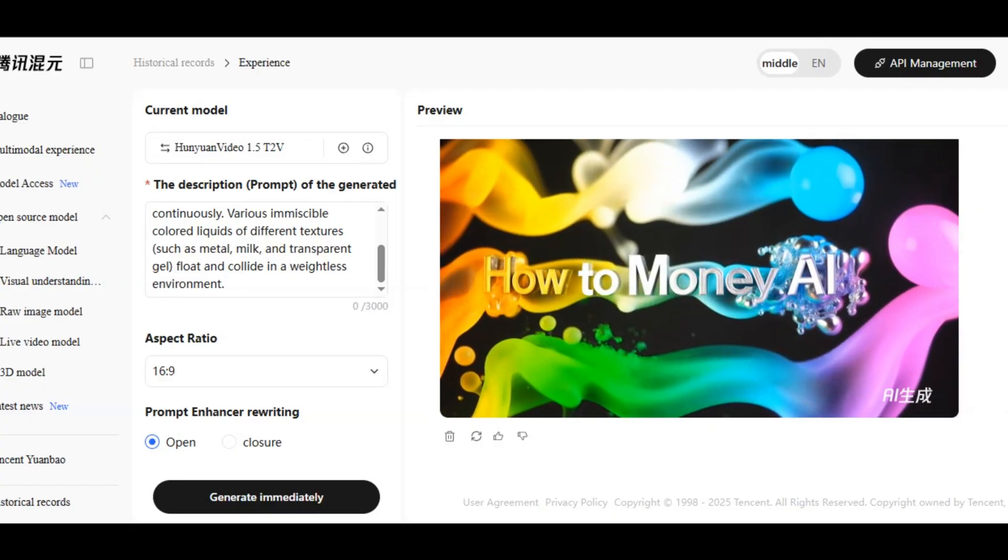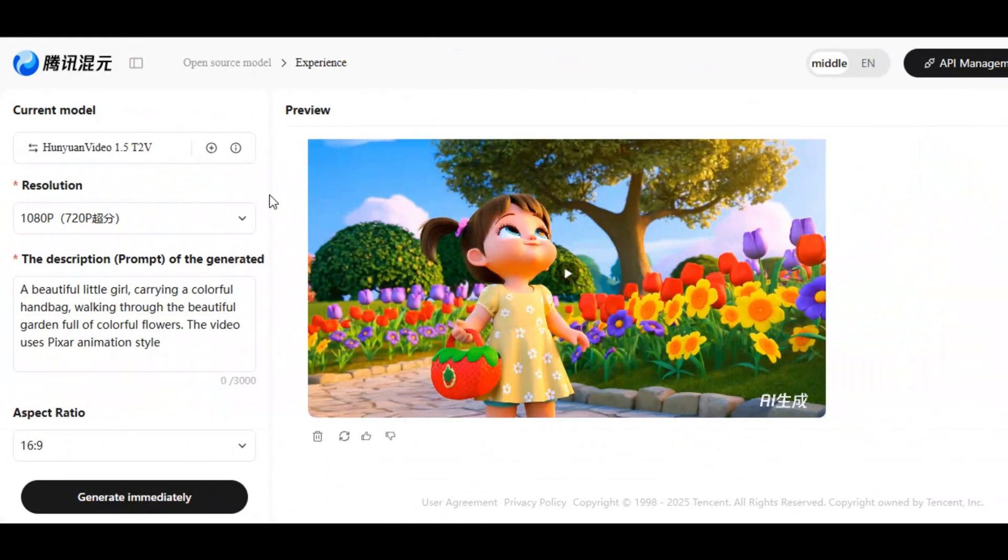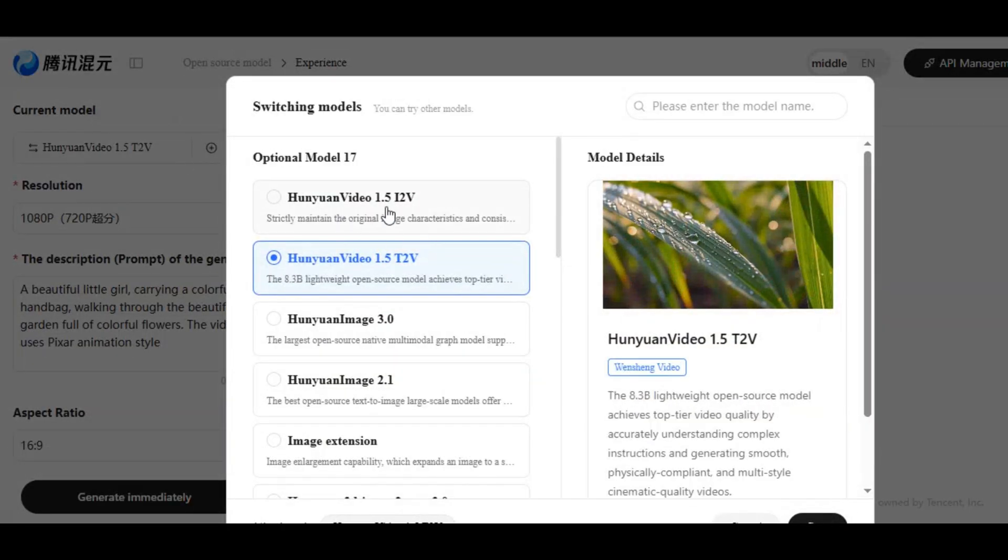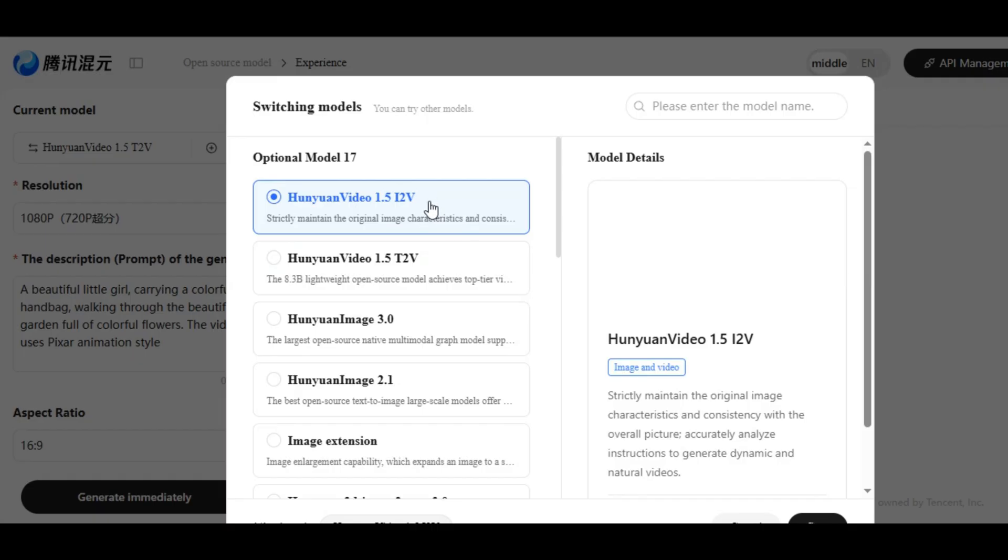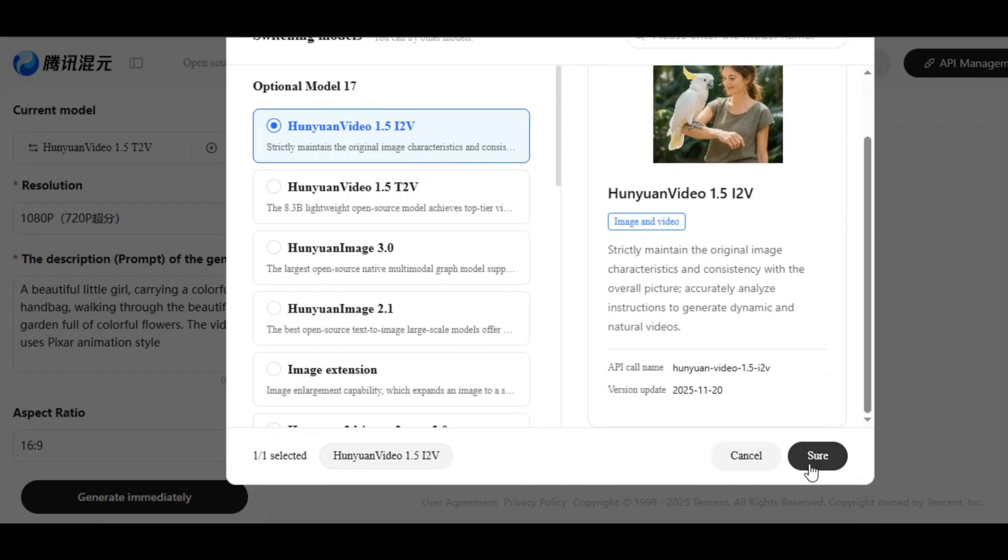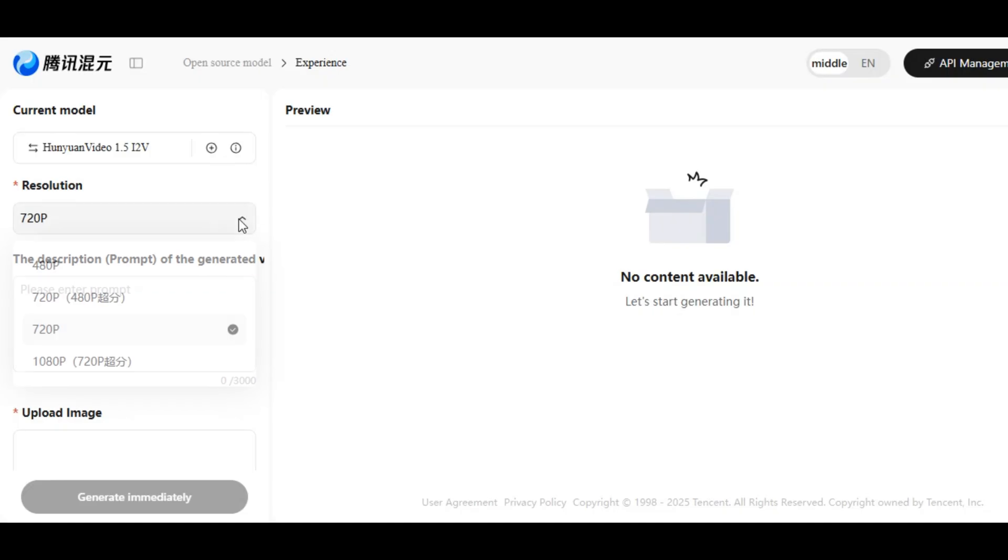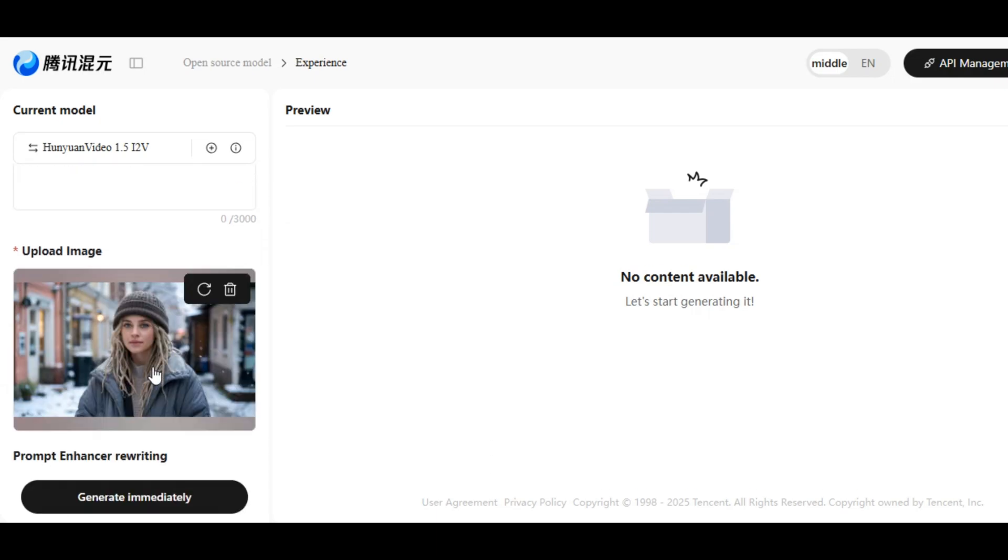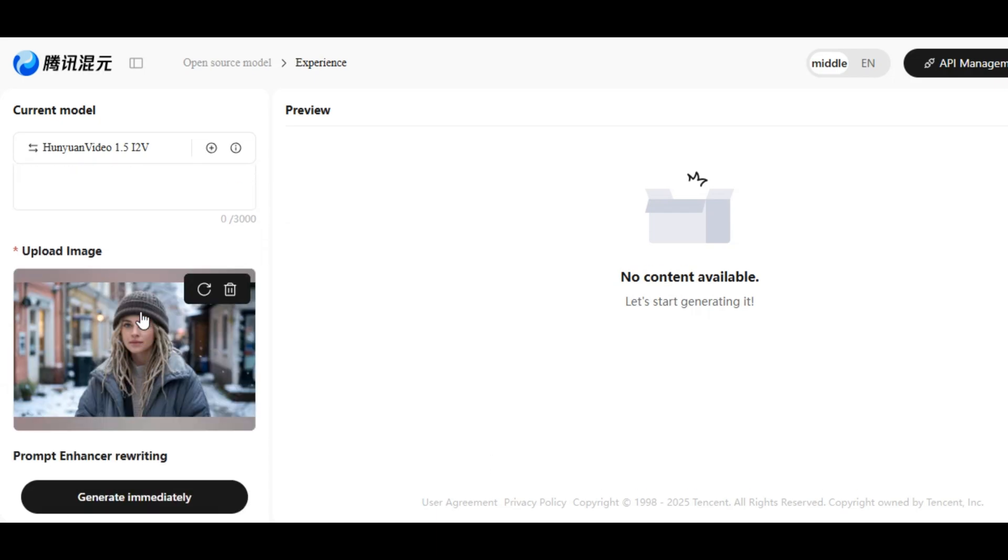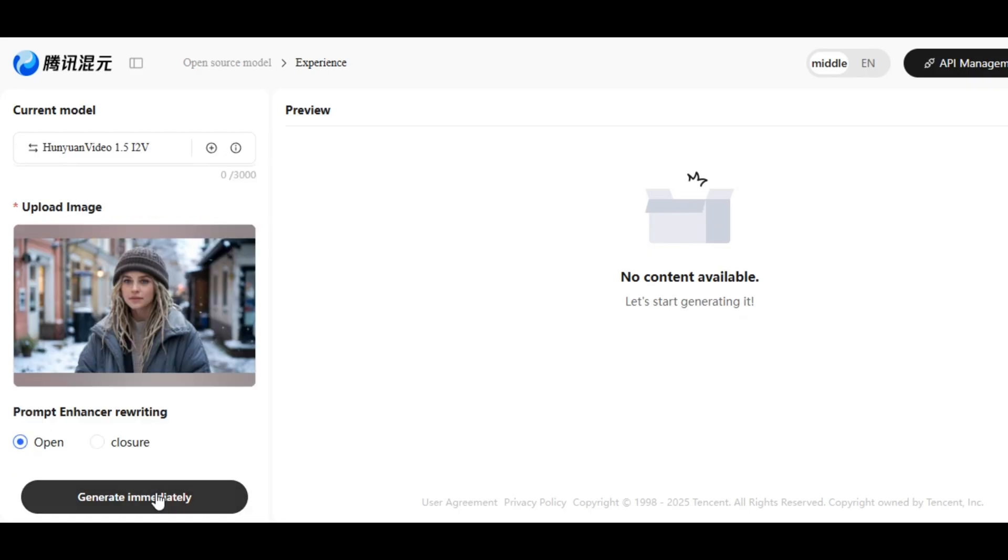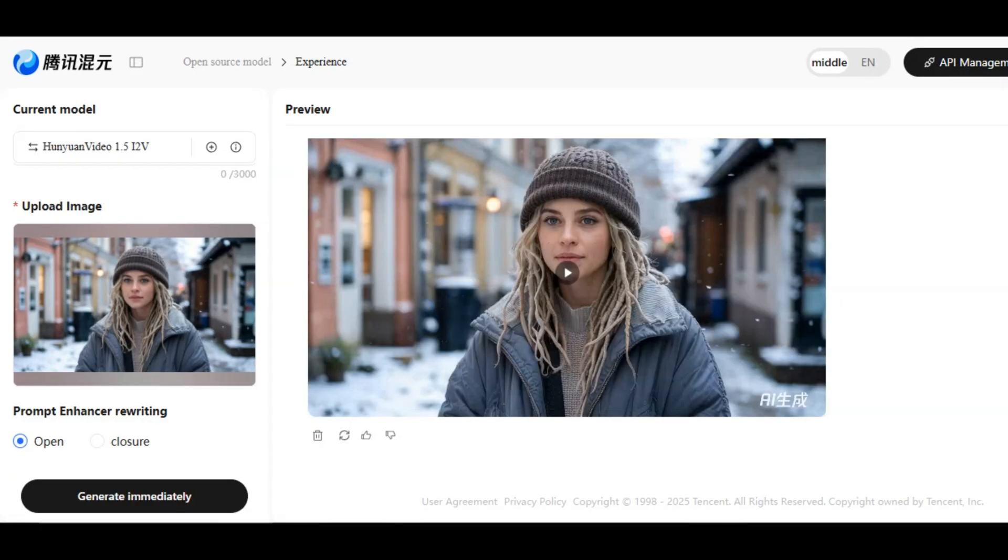You can also generate quality videos from any image on this AI tool. Click on the model to change the model to HunYuan Video 1.5 I2V. It will take you to this page. Select the perfect resolution for your video. Scroll down and upload the image you want to turn into video. This is the image I want to use. Scroll to the top and write how you want to animate your image. I write camera tracking on the woman talking and walking with some facial expressions, hand and body movement to the prompt box and click on the generation button. The tool will generate the video for us within a few seconds like this.